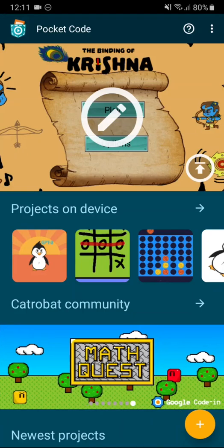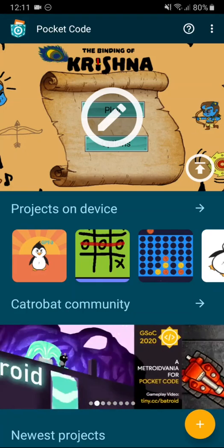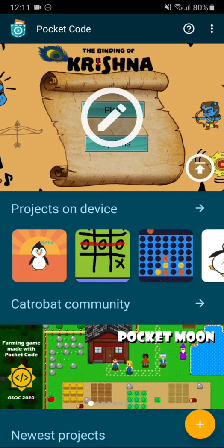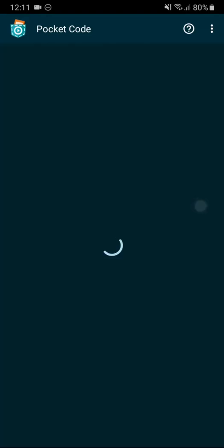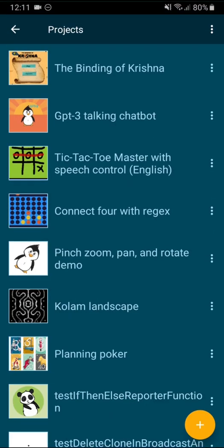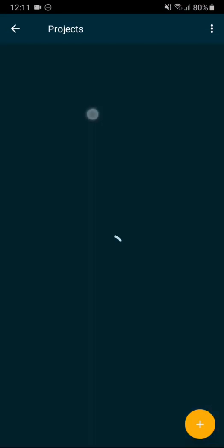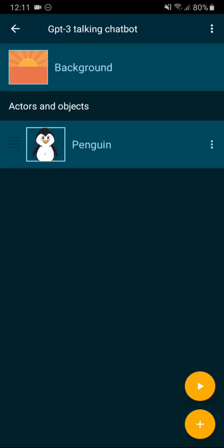So this is a short demo of Pocket Code in combination with GPT-3. I have prepared a small talking chatbot and let's ask it some questions.